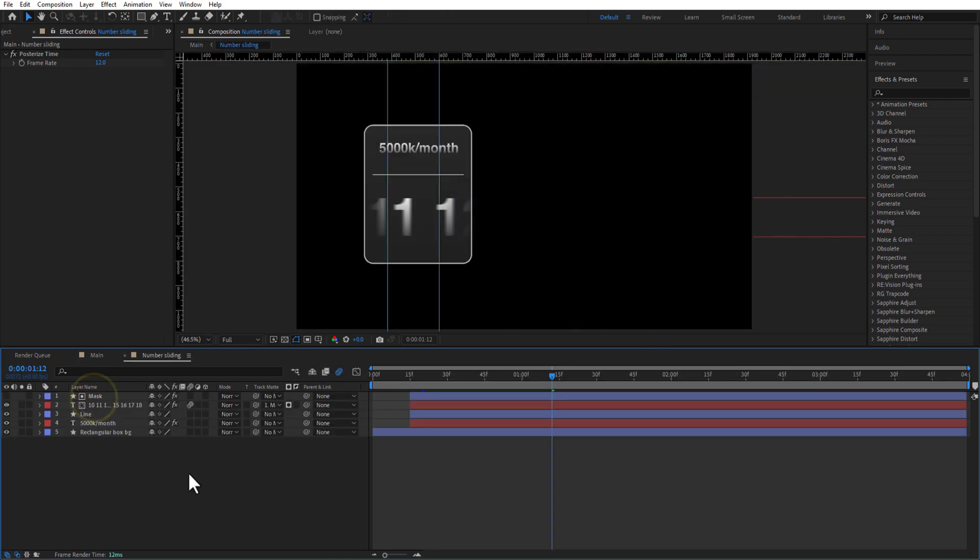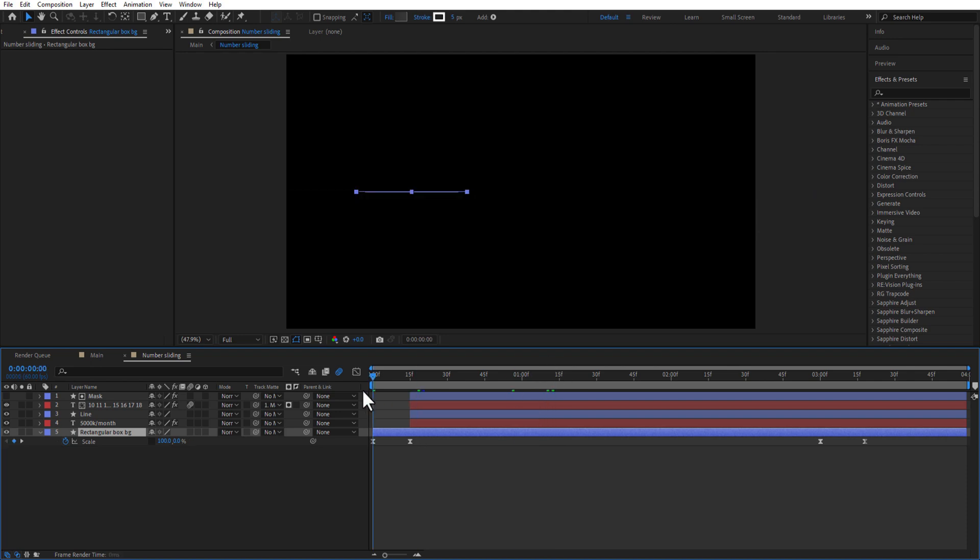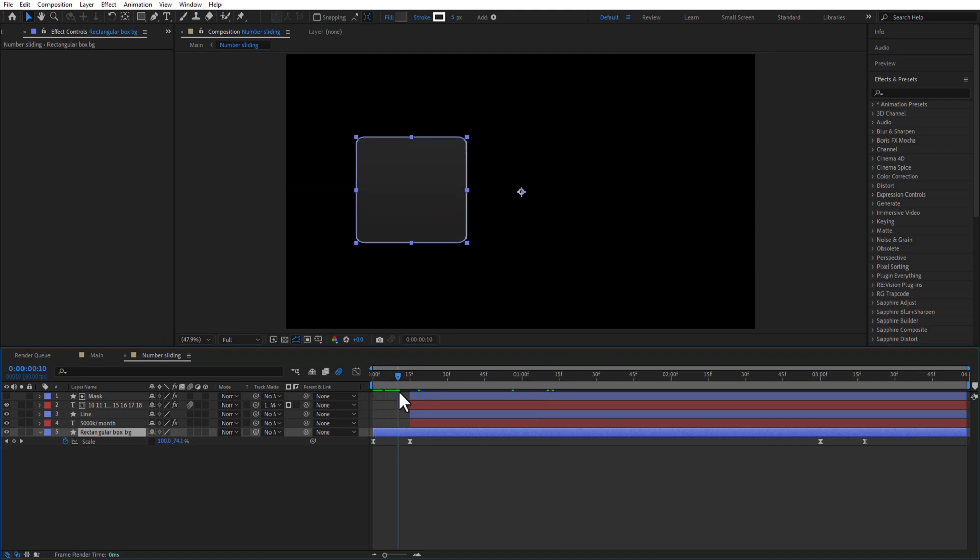When you double click on the number sliding comp, you can see these layers. Rectangular box is the background box. You can change color, increase scale size, or animate.